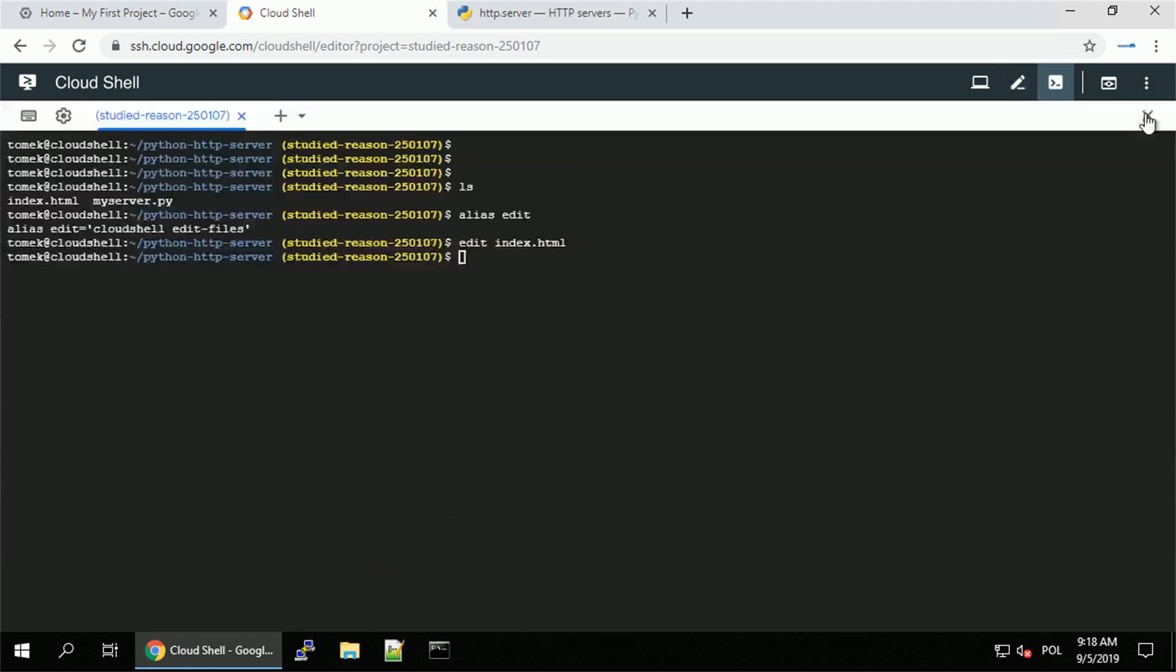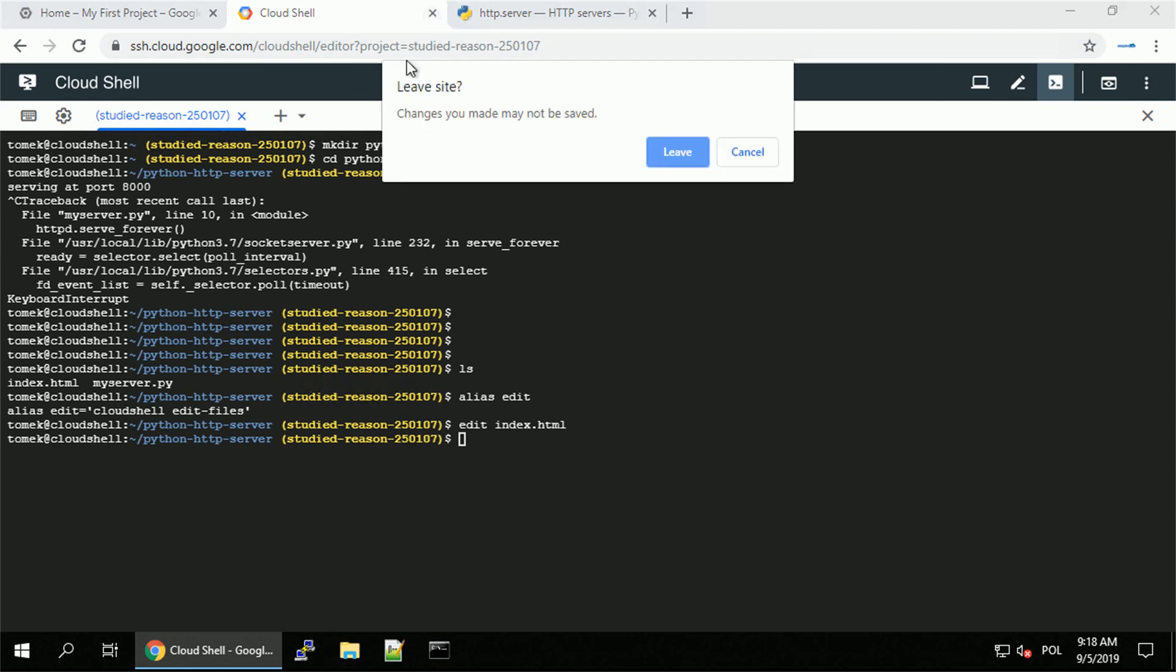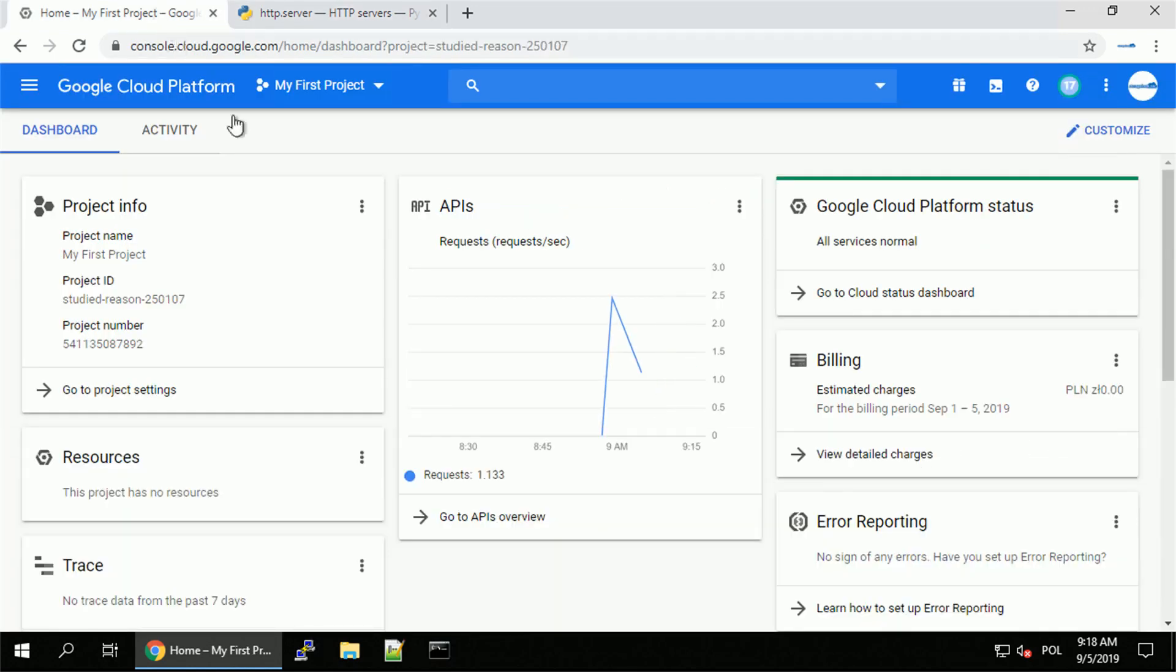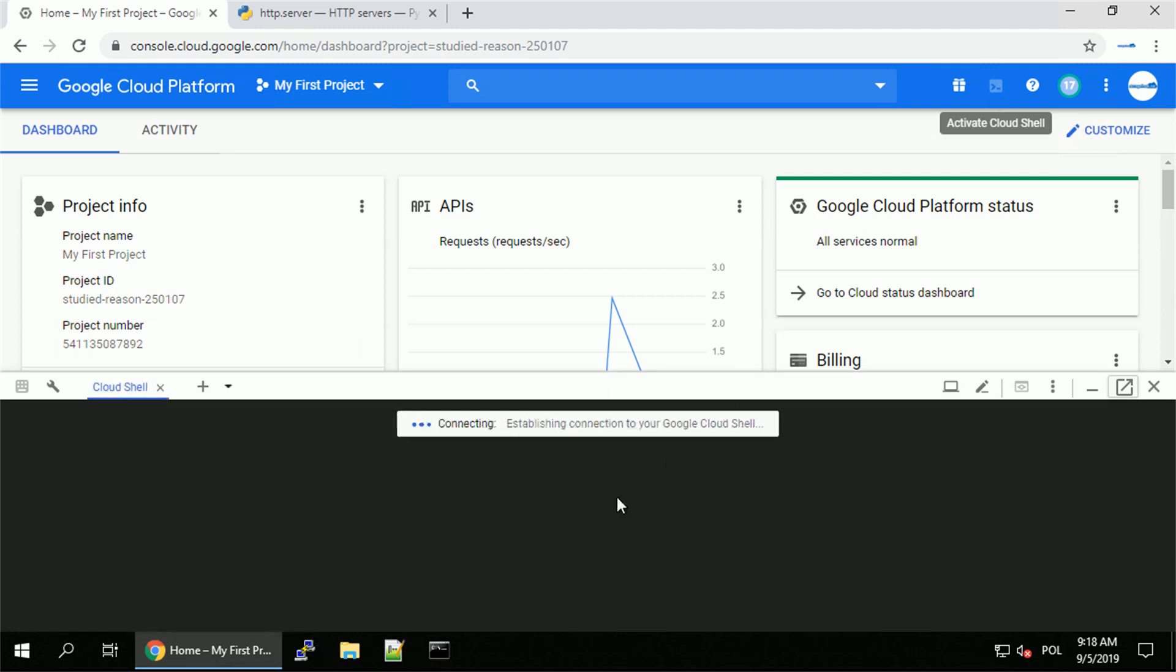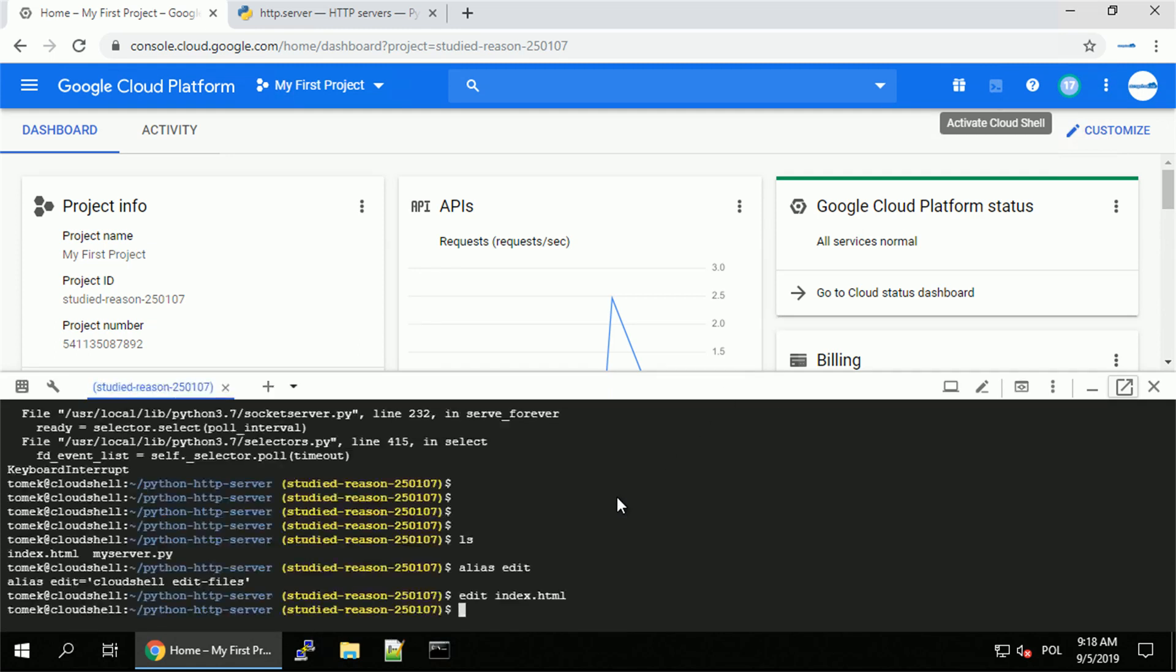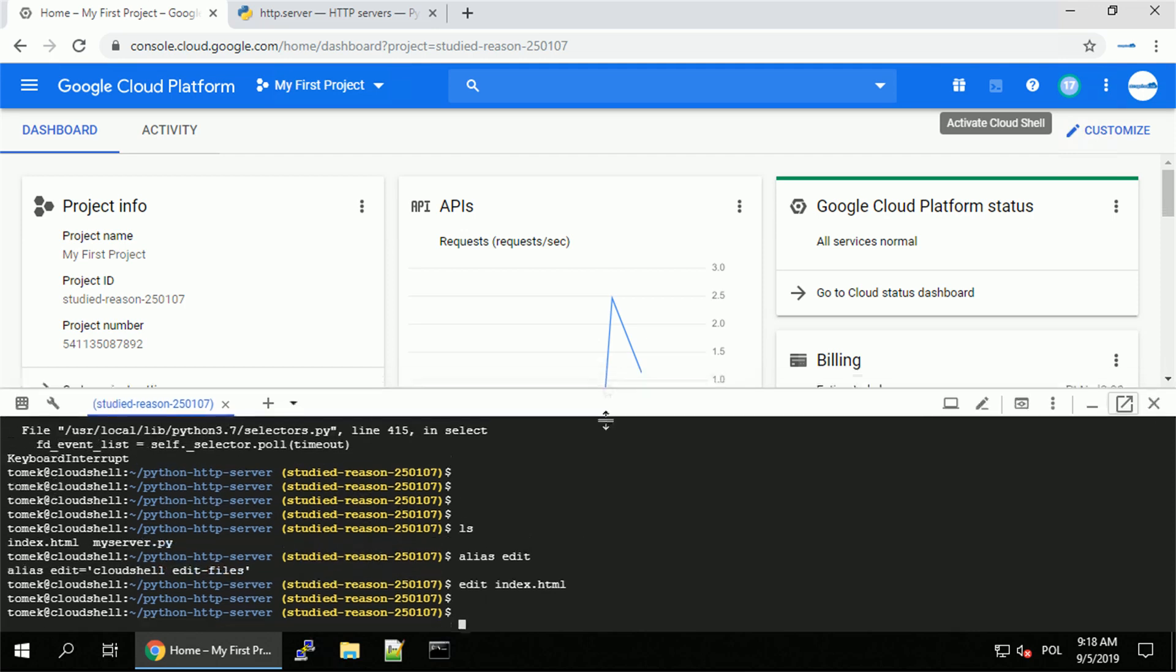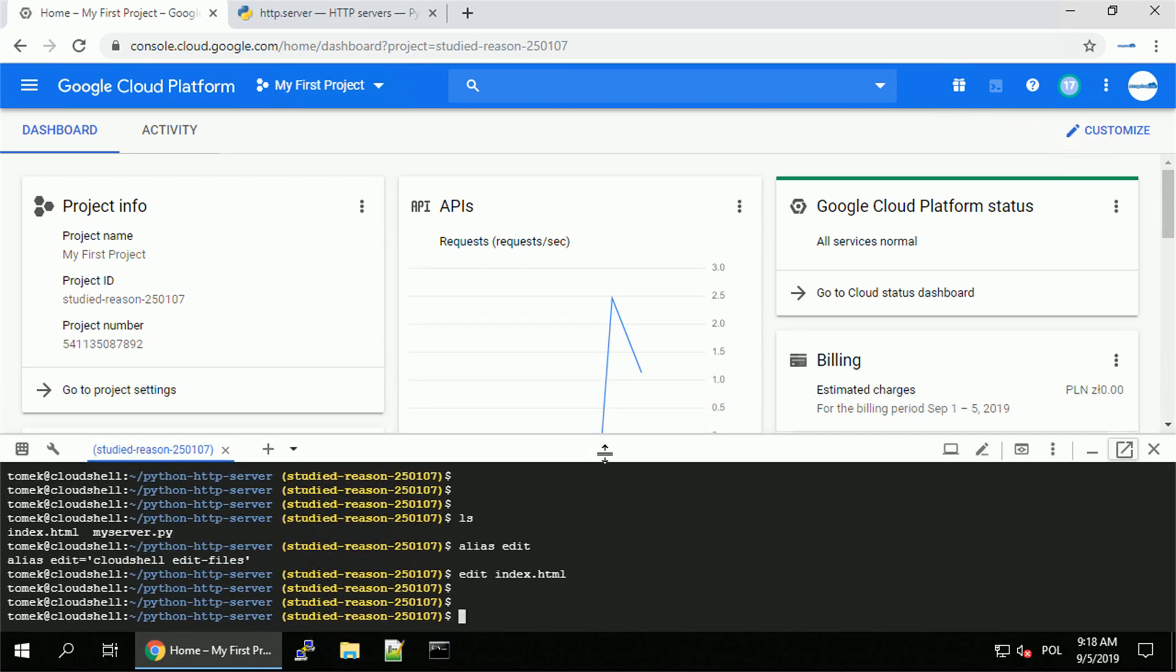So instead of vim, you can just use edit and the code editor will just start. If you work in the same window as the console when you open the Cloud Editor, it will automatically open into a new window. And as you can see, you can always close the extra tab and open the Cloud Shell in the console.